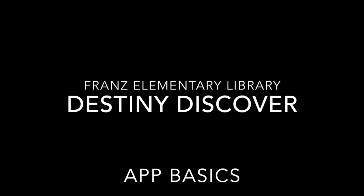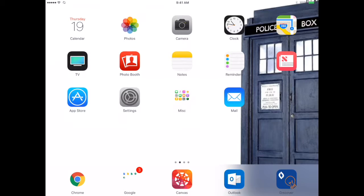Today we're going to learn about Destiny Discover, a wonderful app to use on multiple devices.